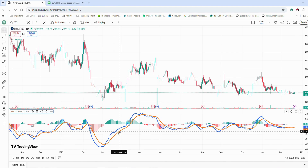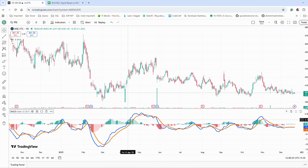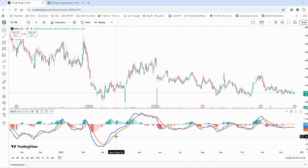The MACD line is the difference between two moving averages — 12-day EMA and 26-day EMA. EMA means exponential moving average; it gives more weightage to recent prices. So MACD means 12-day moving average minus 26-day moving average. If the short-term average is pulling away from the long-term average, momentum is building, and if it is coming closer, momentum is slowing down.